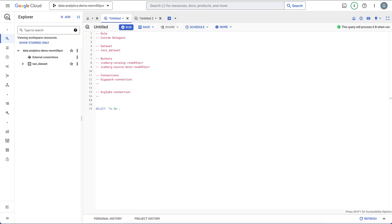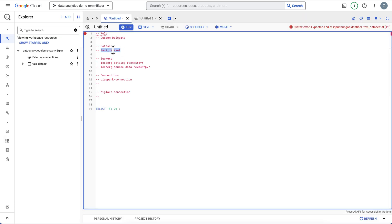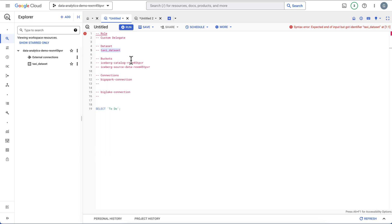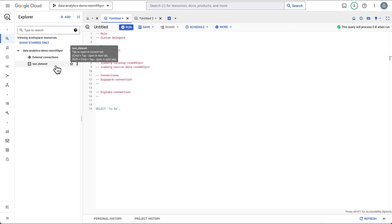The next thing is to make sure we have a dataset. I already created an empty dataset, but when you create it just make sure it's in region US.